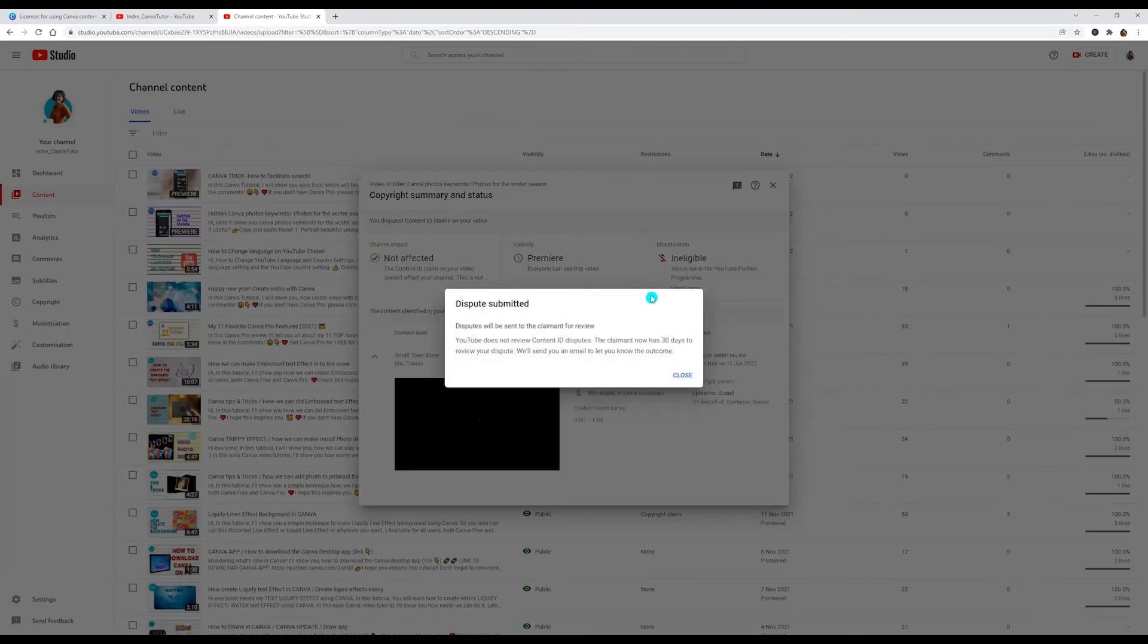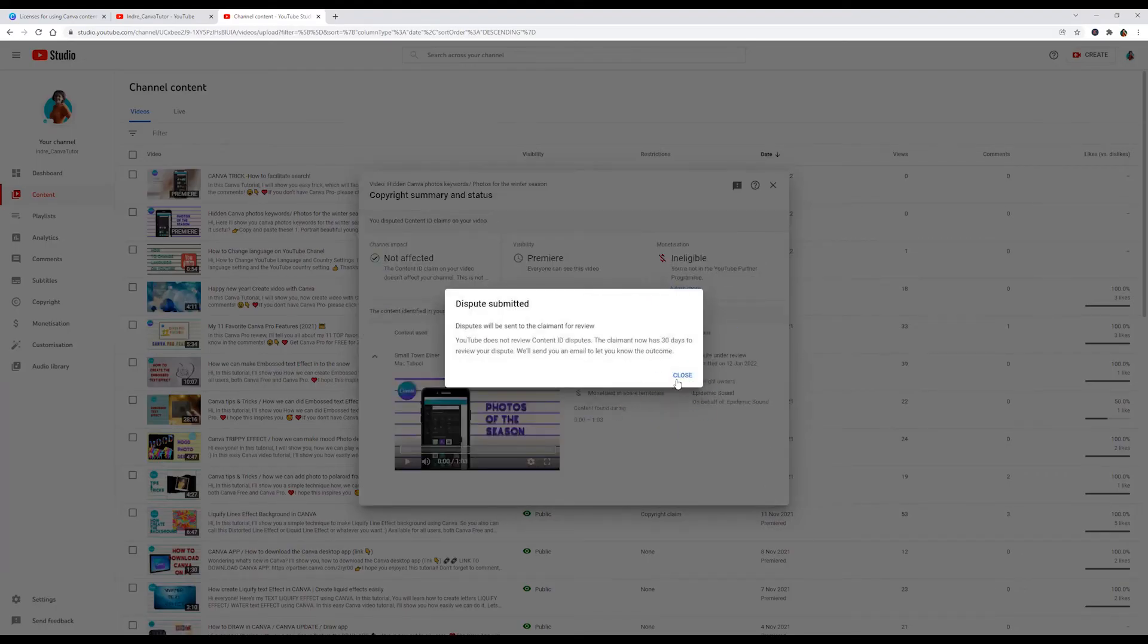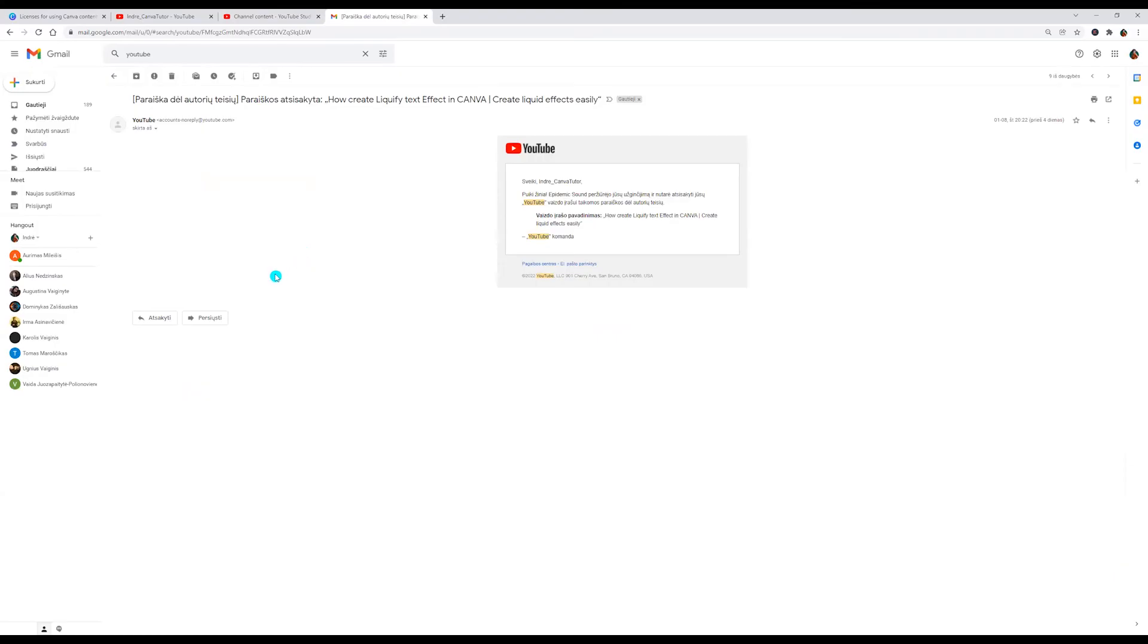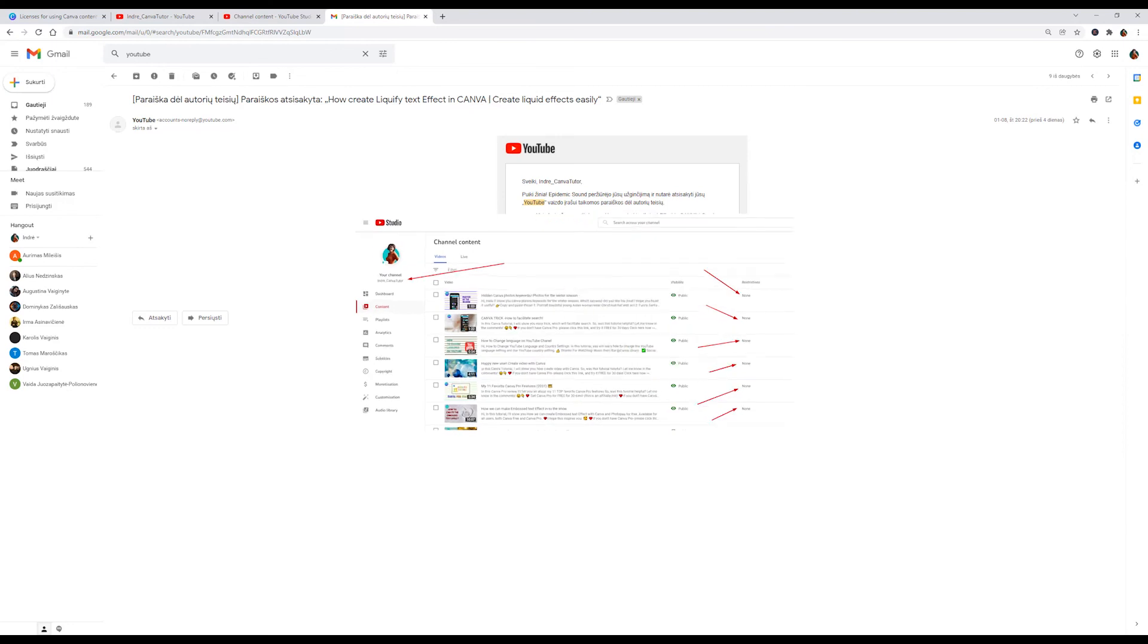Now we can click close and let's wait for an answer. After one day I got an answer that I could use this music and it is all okay.